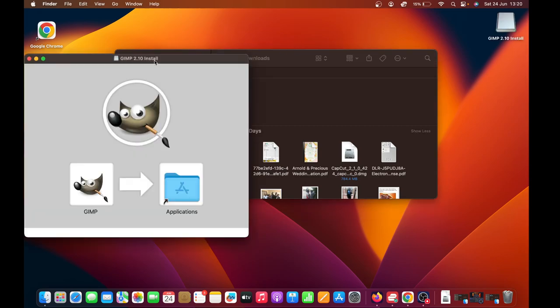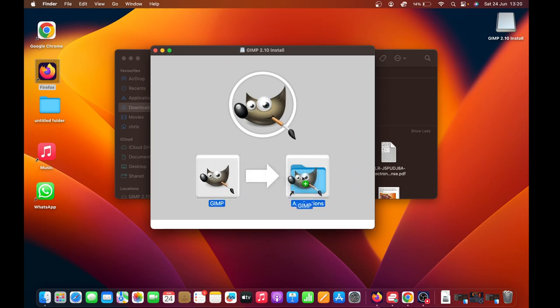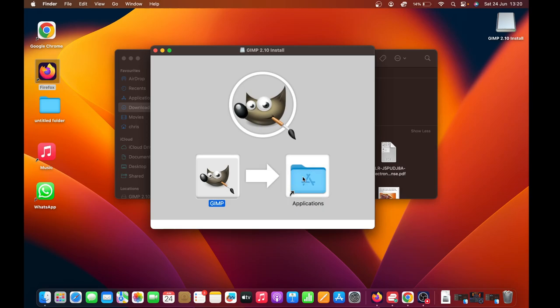Then this is going to pop up. What you want to do is just left-click and drag this GIMP icon into the Applications folder. Left-click and hold, and then drag it into the Applications folder and release.